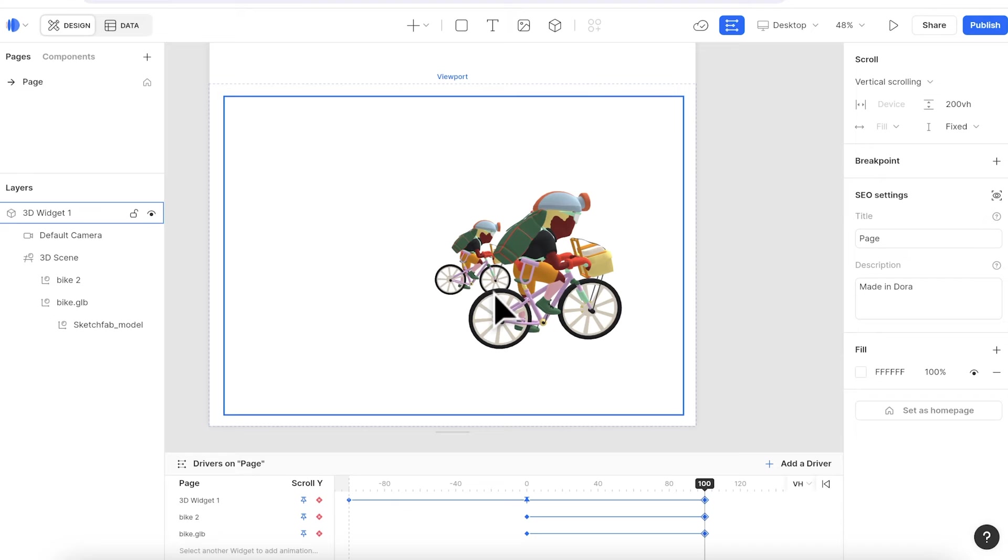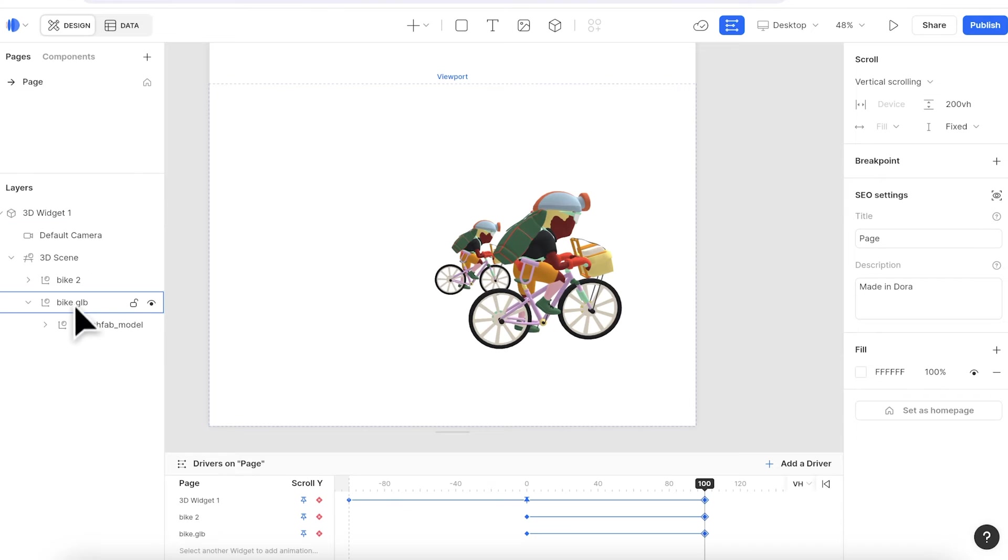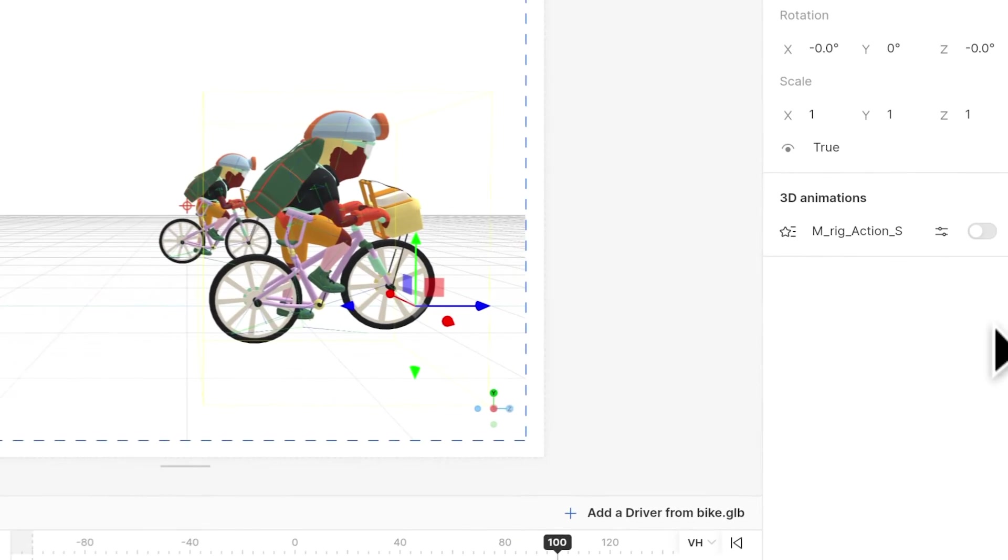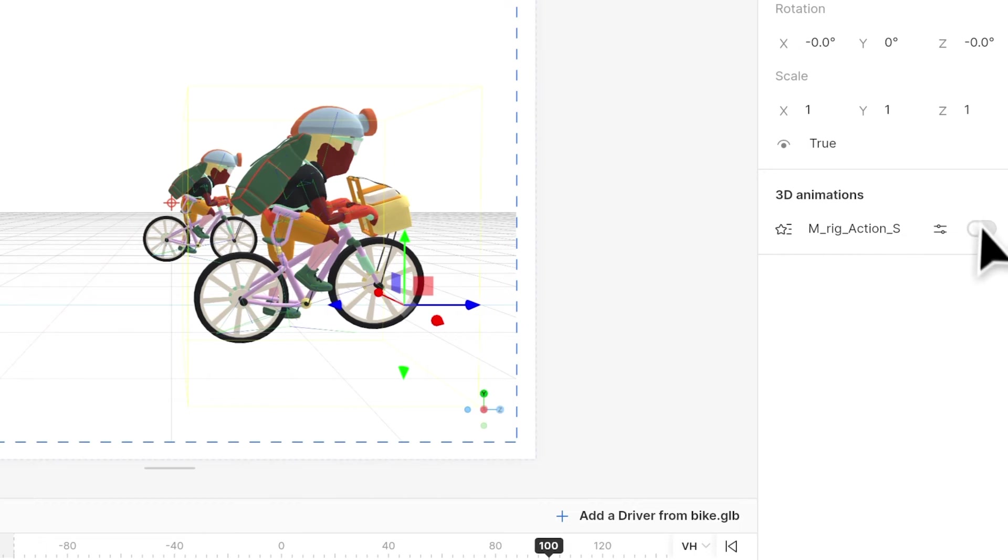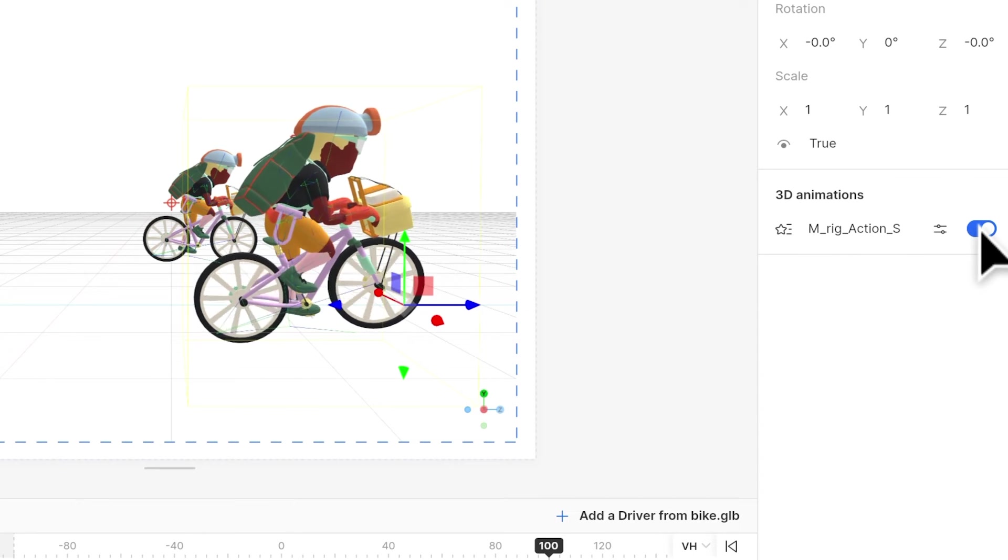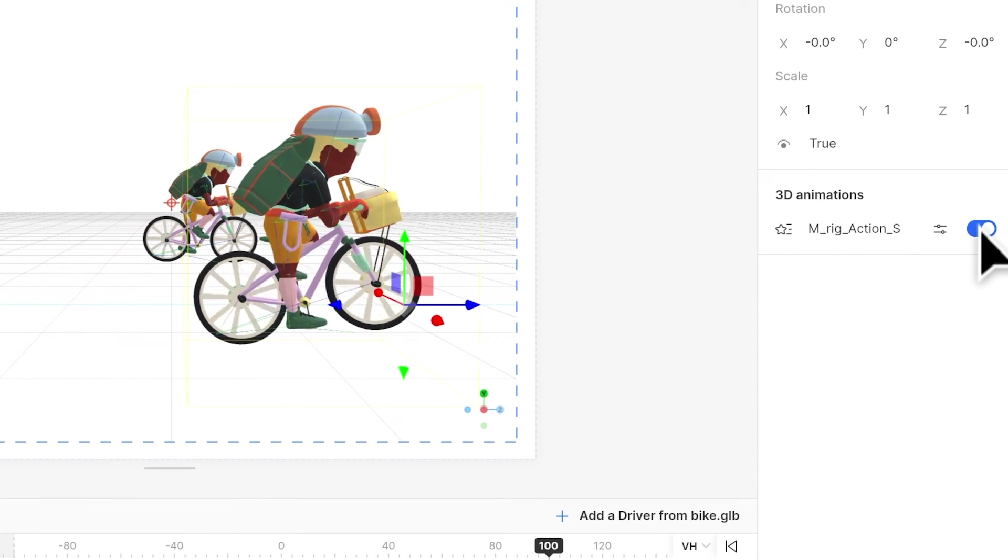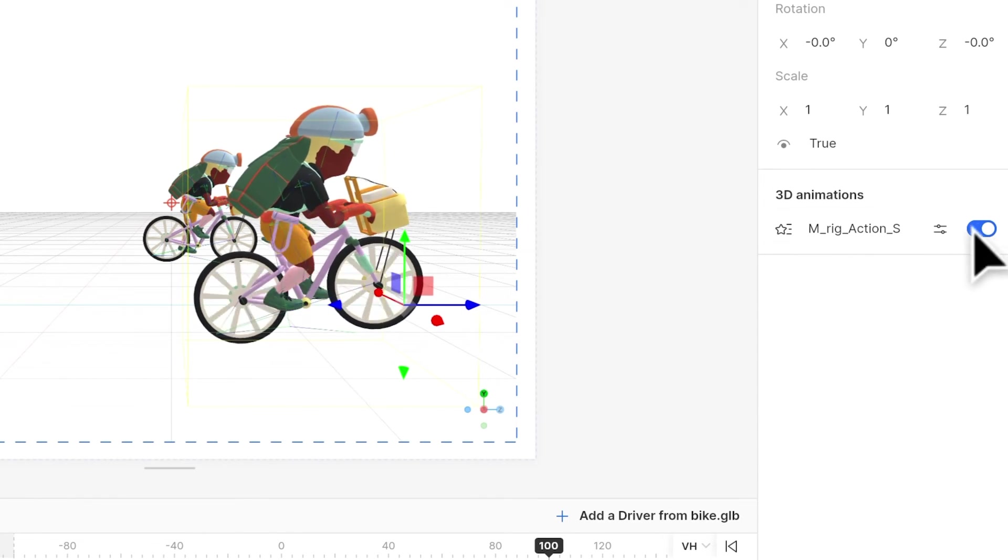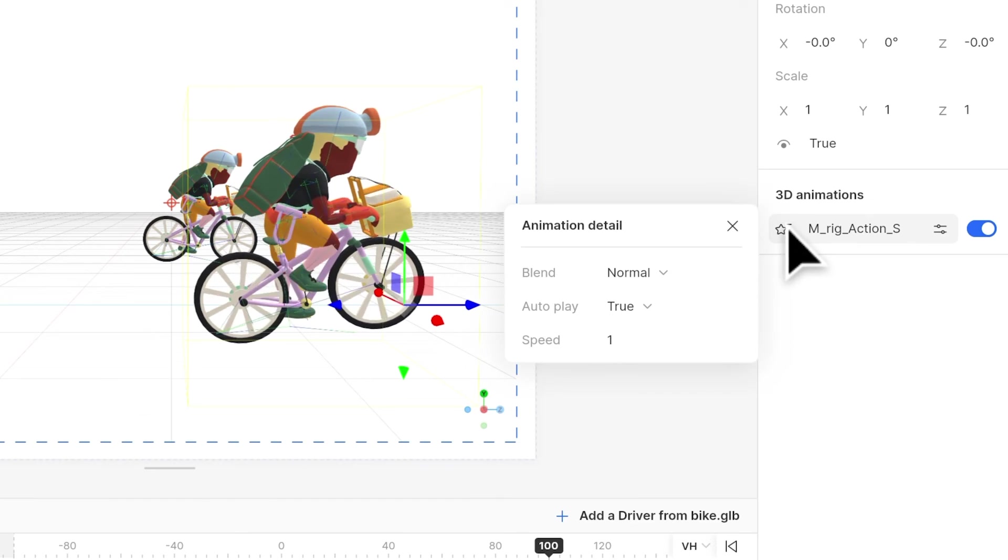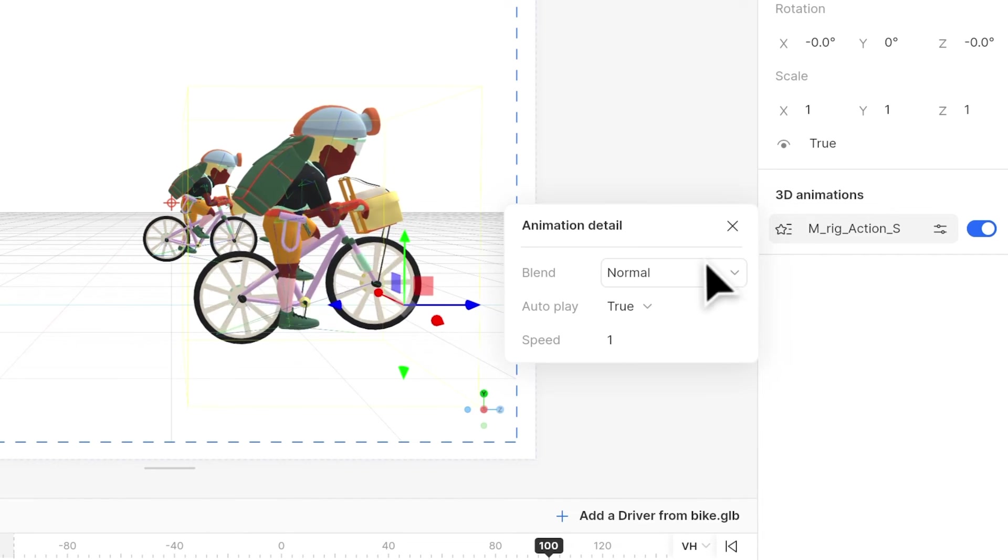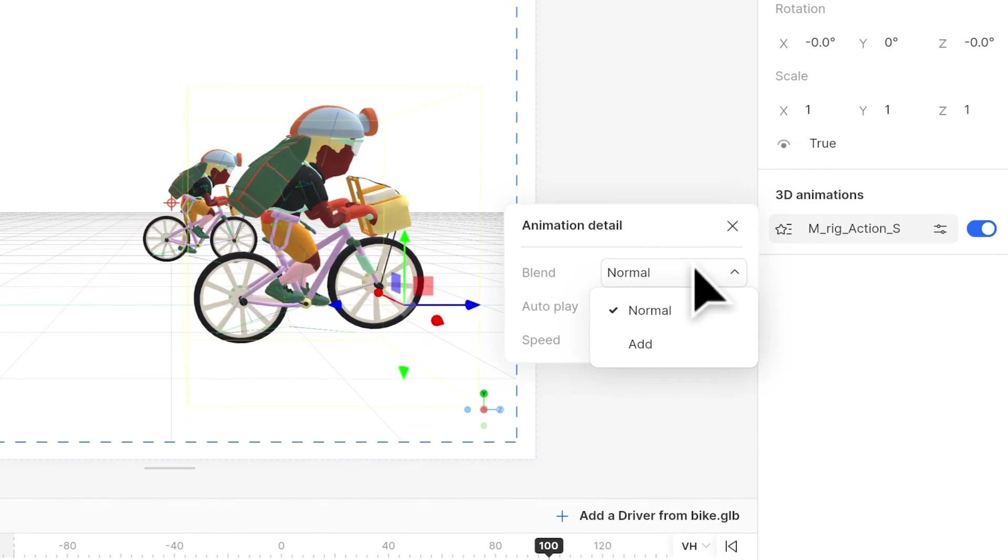For models that have built-in animation, we can turn it on as well. Select the object layer, usually the layer name will be your file name. You can see on the right there's a toggle button. When you turn on, the animation will start to play. You can click on the start to change the detail settings like speed and looping.